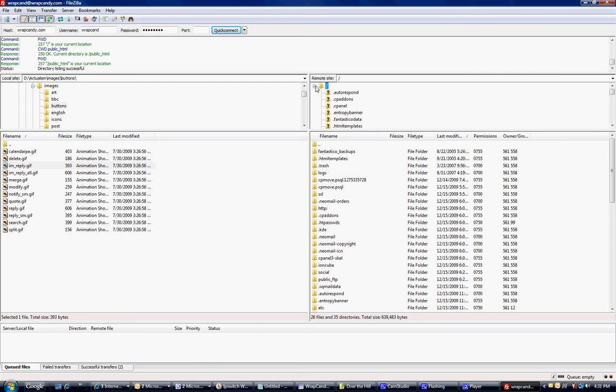Hi, Wrap Candy. I am using a free FTP client that I've never used, but I'm very familiar with FTP. This is how you upload files from your computer to your server.